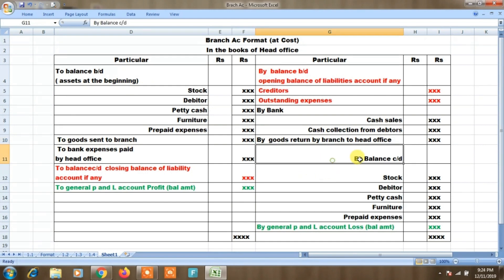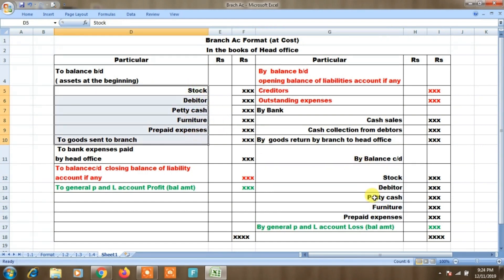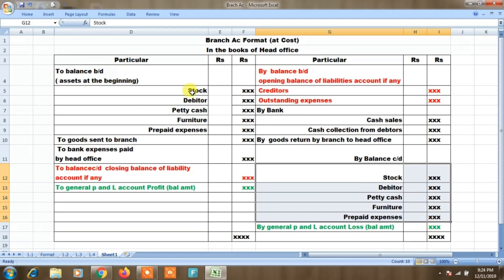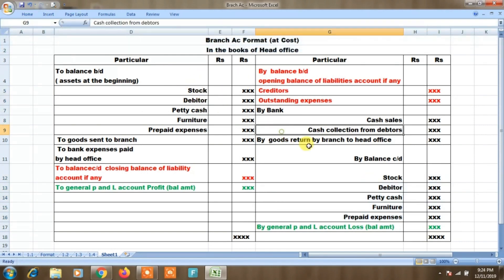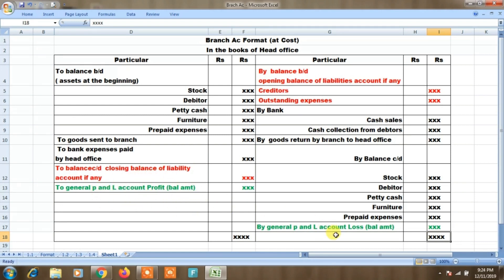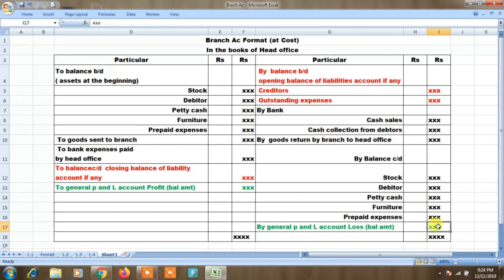Then closing balance — opening balance items are stock, debtors, cash, furniture, prepaid expenses — these are assets as closing balance. Credit side shows profit; debit side shows loss. This is the general P&L account where the amount is transferred.